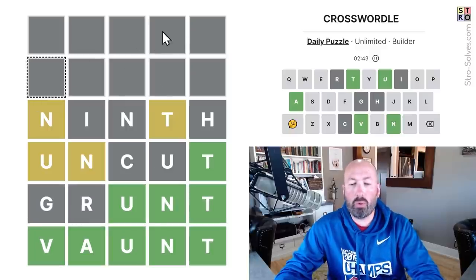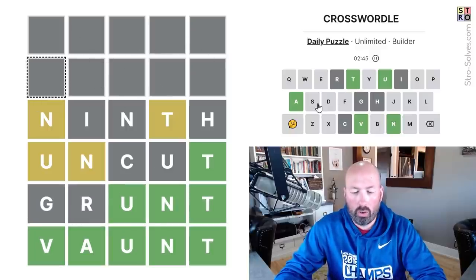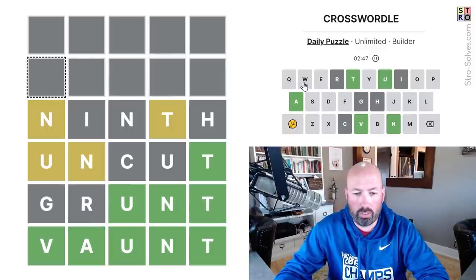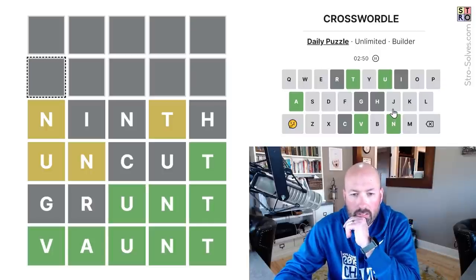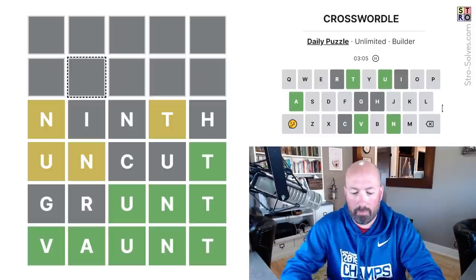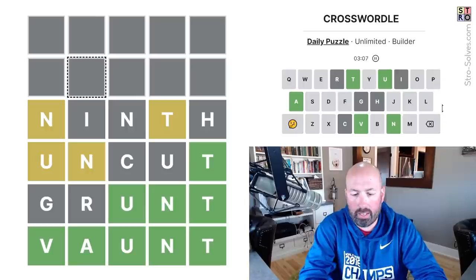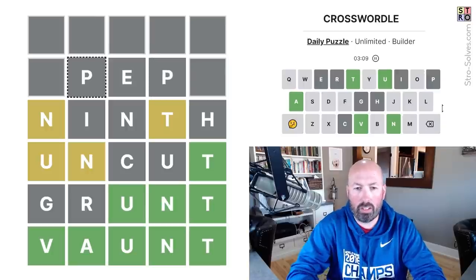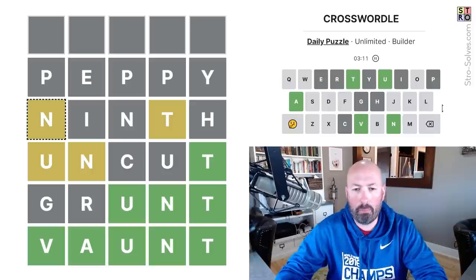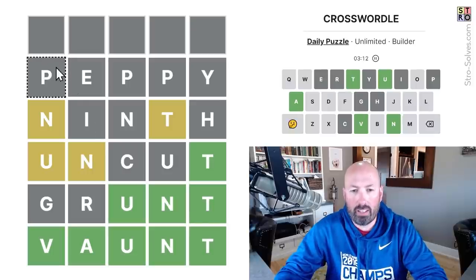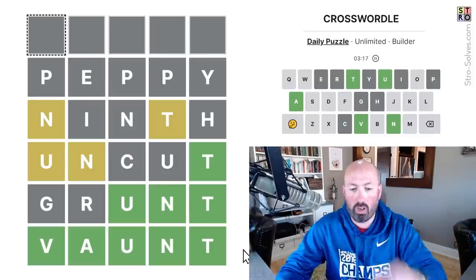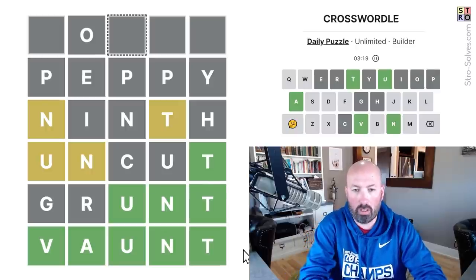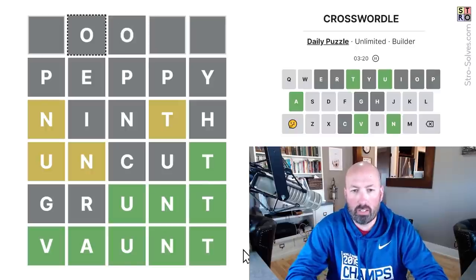Now we just need to use two words using letters we haven't already used. "Peppy" — is that a word? I think that might work. P-E-P-P-Y. That's using a triple P, which is really good. And then we just need a word only using O's, so probably something with a double O would be good.